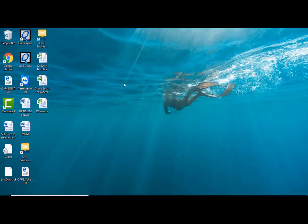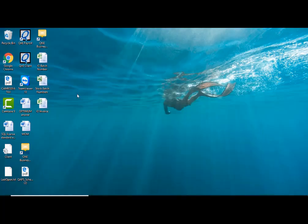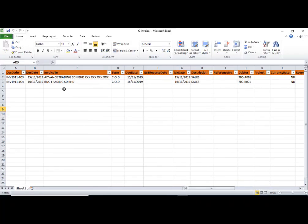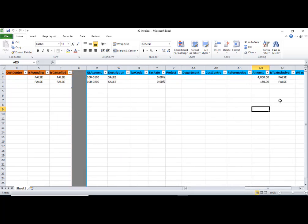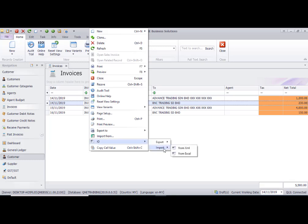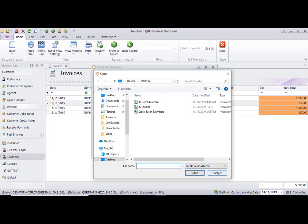So the first step is: since you are new to the software and don't have a template, create a sample invoice and export it — this gives you the IO Invoice template. You can then copy-paste your data from your own Excel into this template. The left-hand side is the header and the right-hand side is the contents or details. After filling in the data, go to the invoice listing, right-click IO, and import from Excel, selecting the modified file.